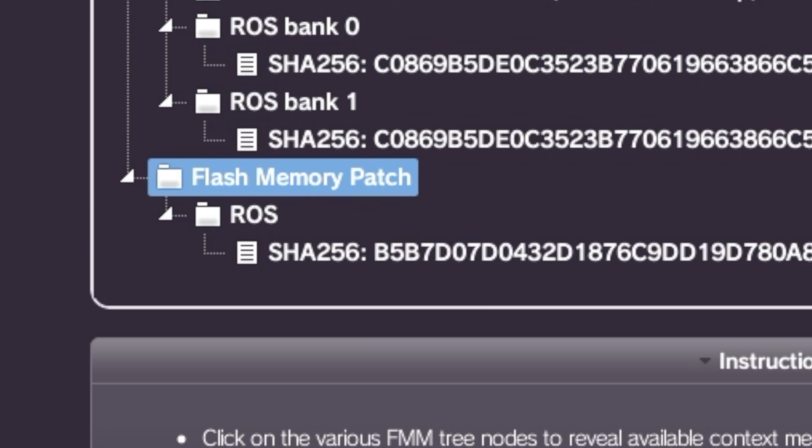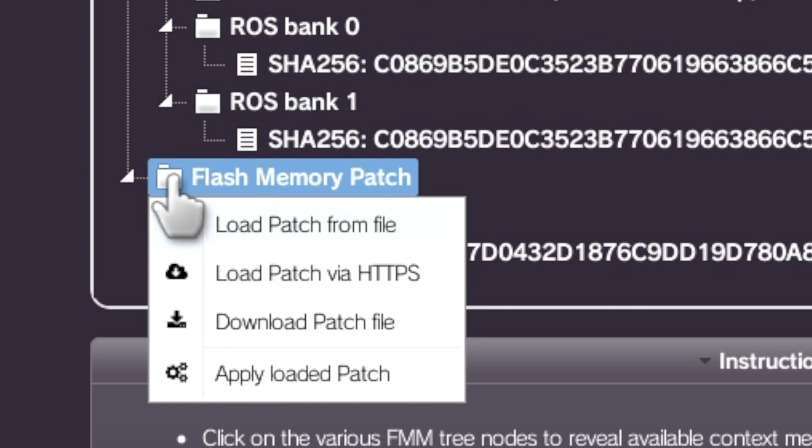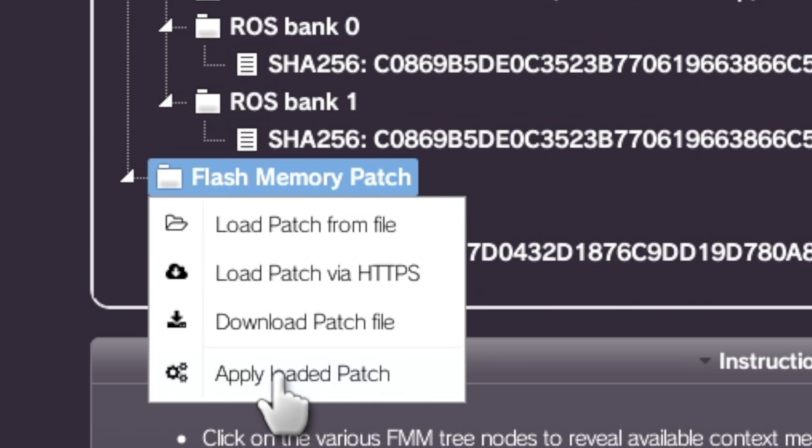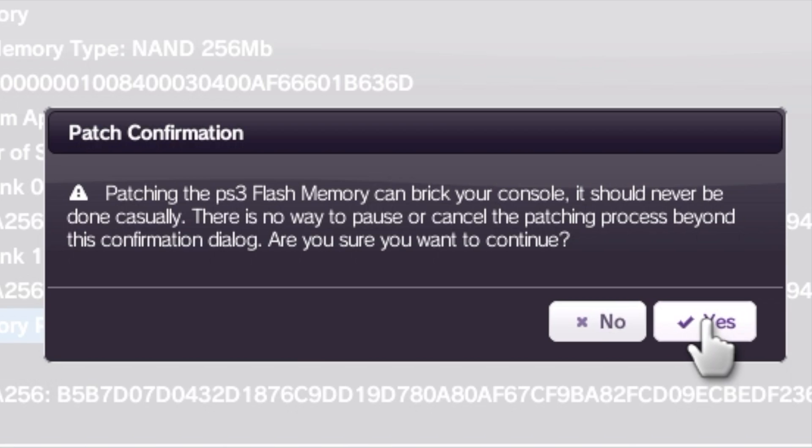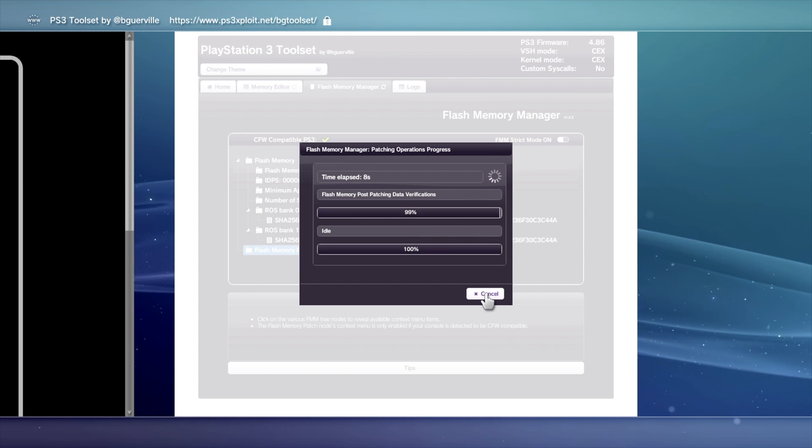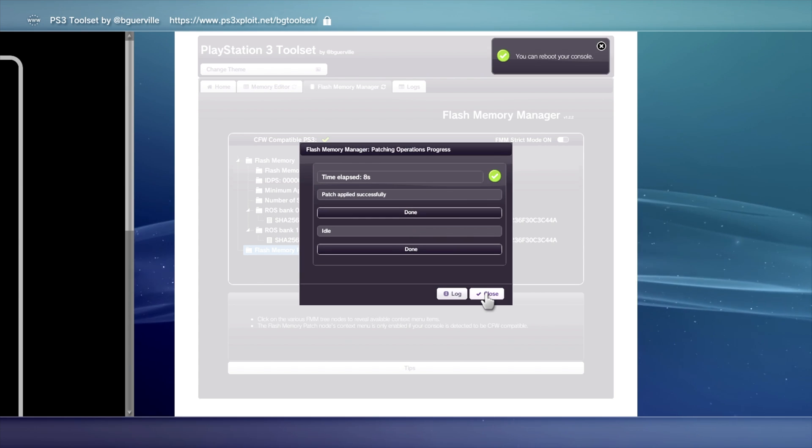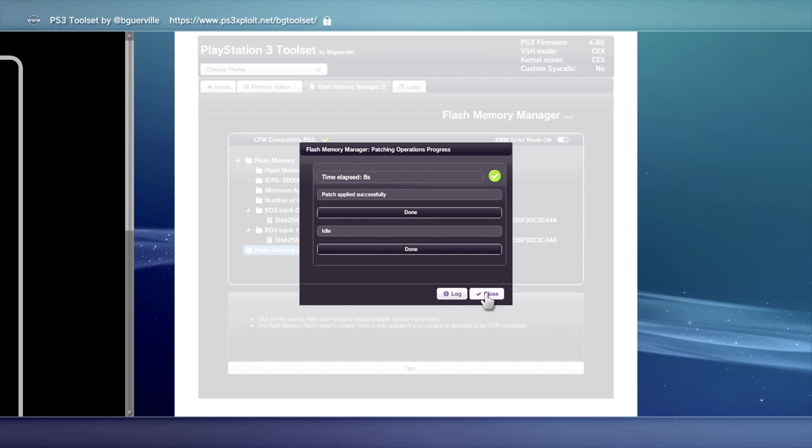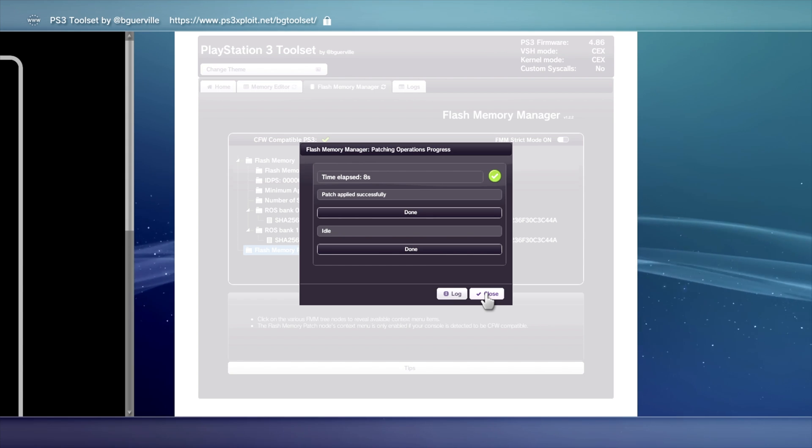Now that the patch has been loaded into your system RAM, go ahead and install it. Click on Flash Memory Patch again with the X button. Scroll all the way down to Apply Loaded Patch and select it with the X button. Alright, here's where the magic happens. This is the part where you're actually doing the beginning steps of jailbreaking your PlayStation 3. Slide over to Yes with the green check mark and press X to continue. Be careful not to interrupt power to your console at any point during this process. Once it's done, click X on Close to continue.